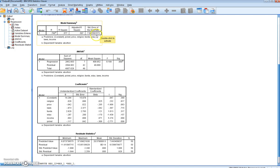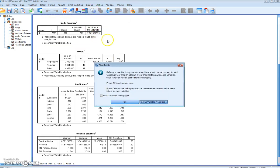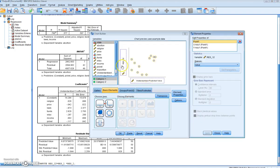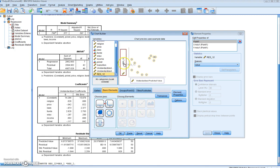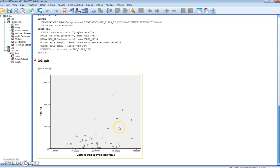We then want to plot these squared residuals by going to Graphs and Chart Builder. We create a scatter diagram with the X and Y axes, where on the Y axis we have RES1.2 — our residuals squared — and on the X axis we have our unstandardized predicted values. We select OK and generate a plot of predicted values on the X against squared residuals on the Y. What we want to look for is whether the spread of the residuals gets wider as the predicted value increases.